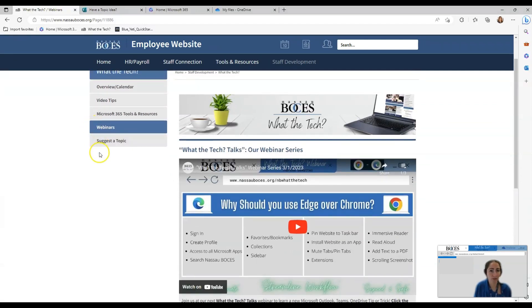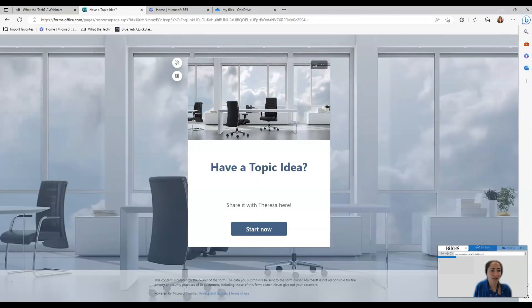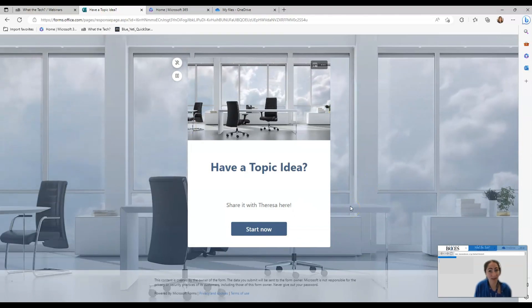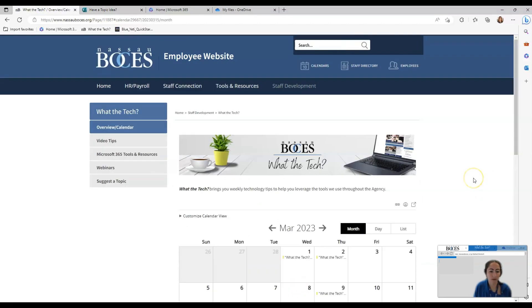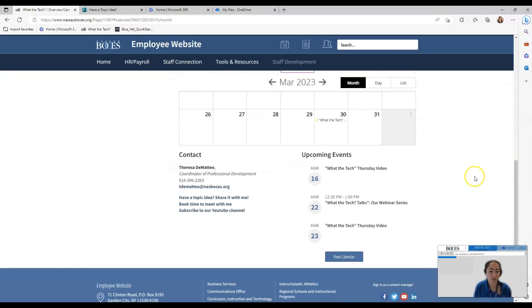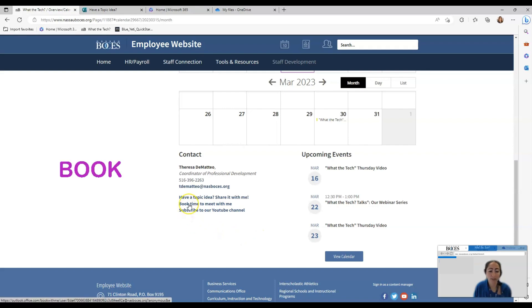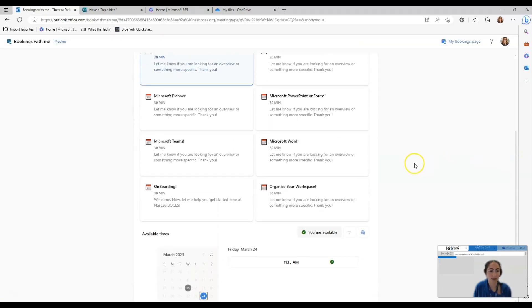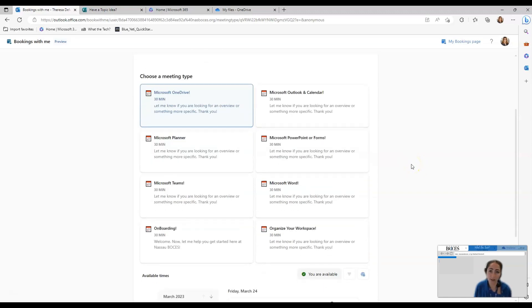Also new to the website is a section titled Suggest a Topic. Here it will bring you directly to this form where you can share a topic idea with me. And finally, on the overview page of the site, if you scroll down to my contact information, you can book time to meet with me directly here. That link will bring you to my bookings page where you can choose what type of one-on-one training you're looking for. There are many different options available for you to schedule.